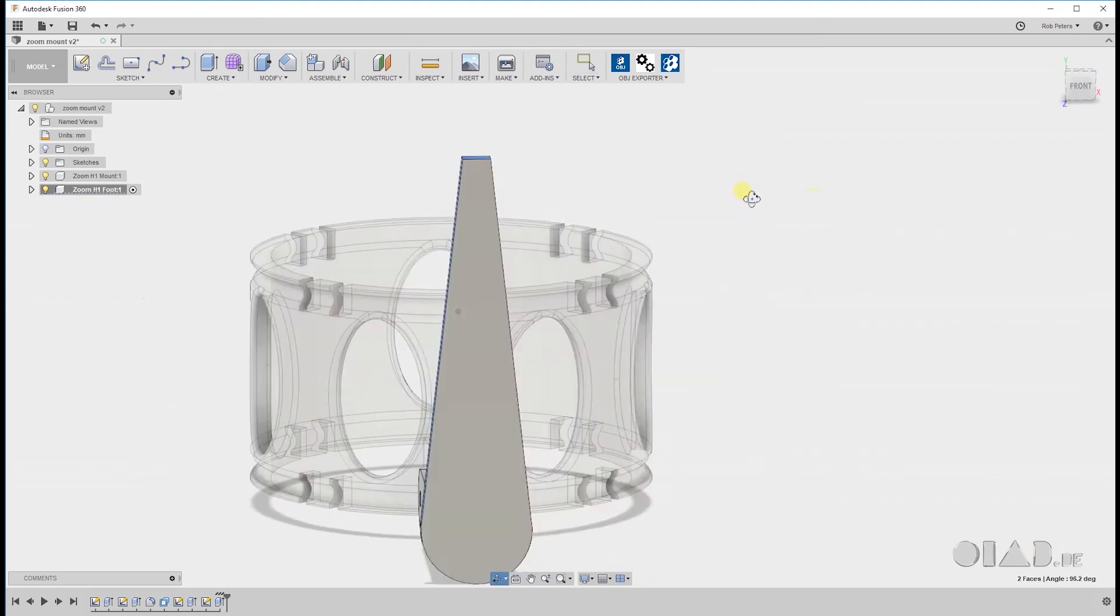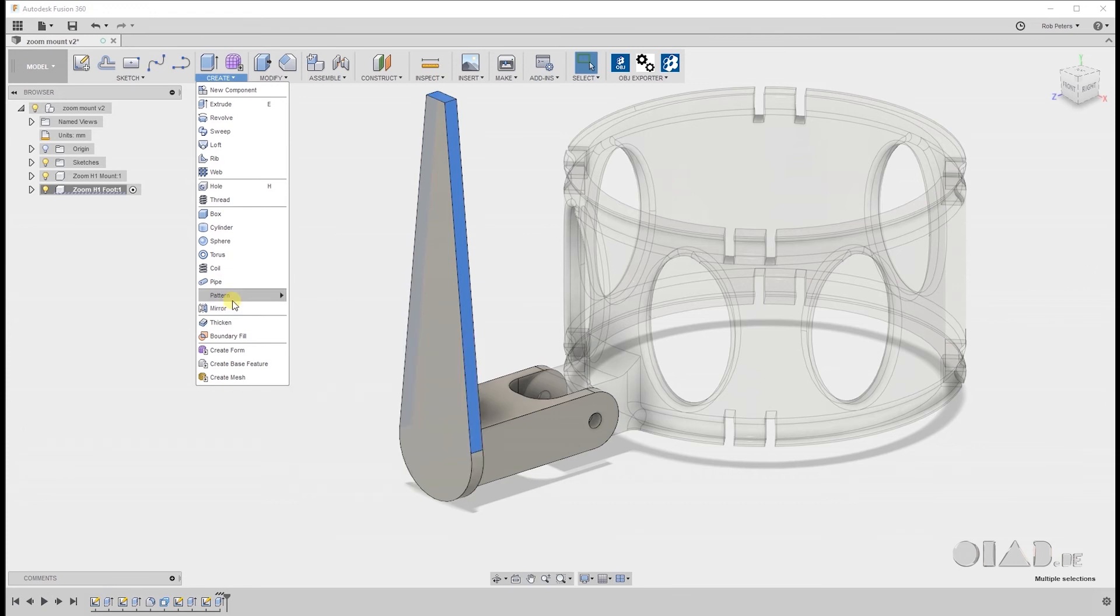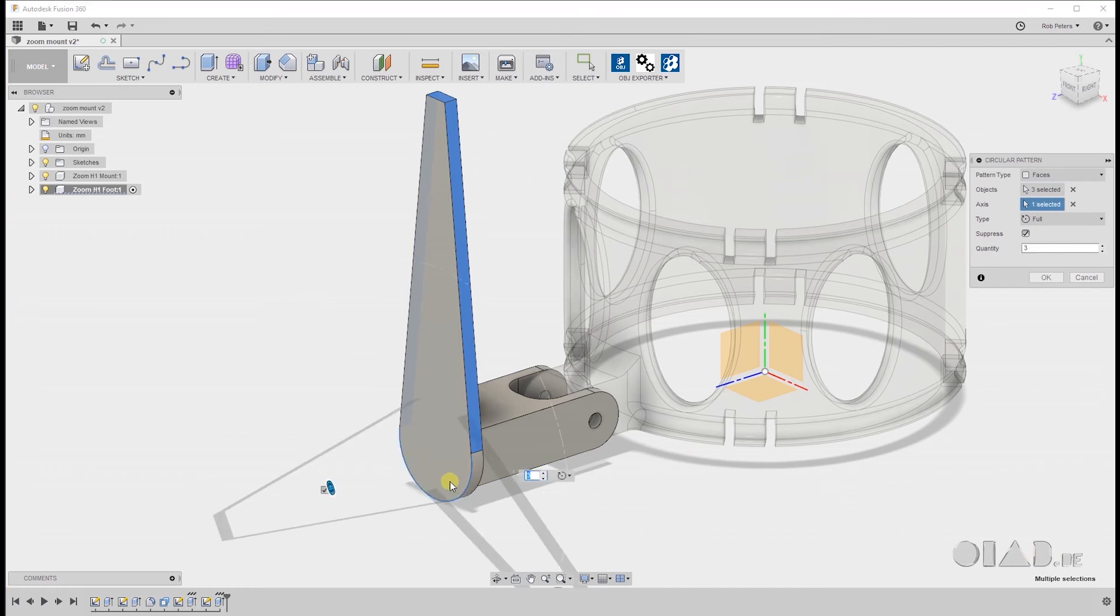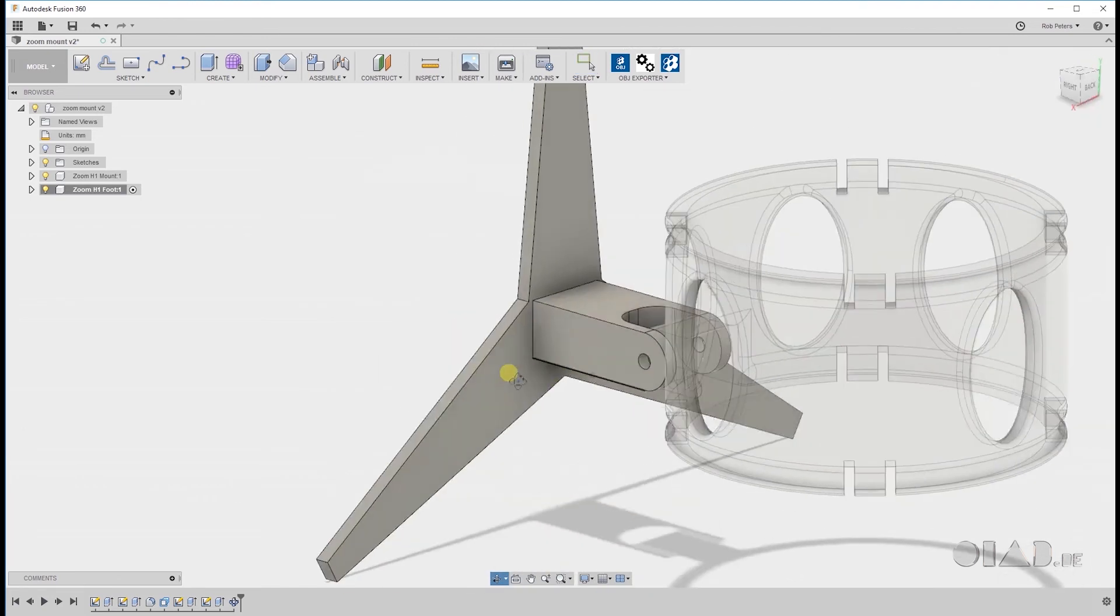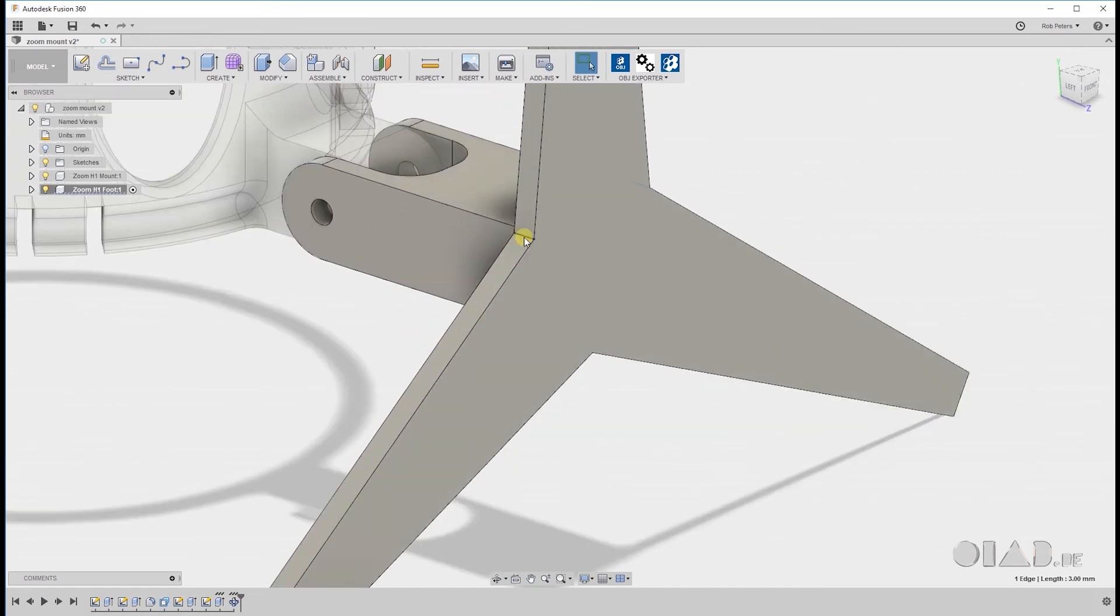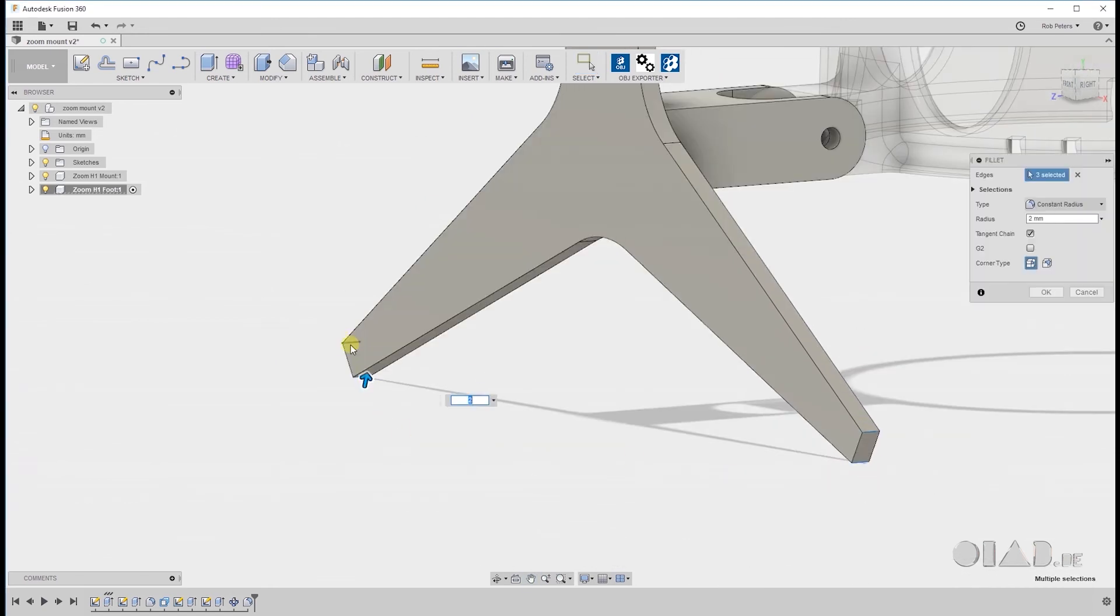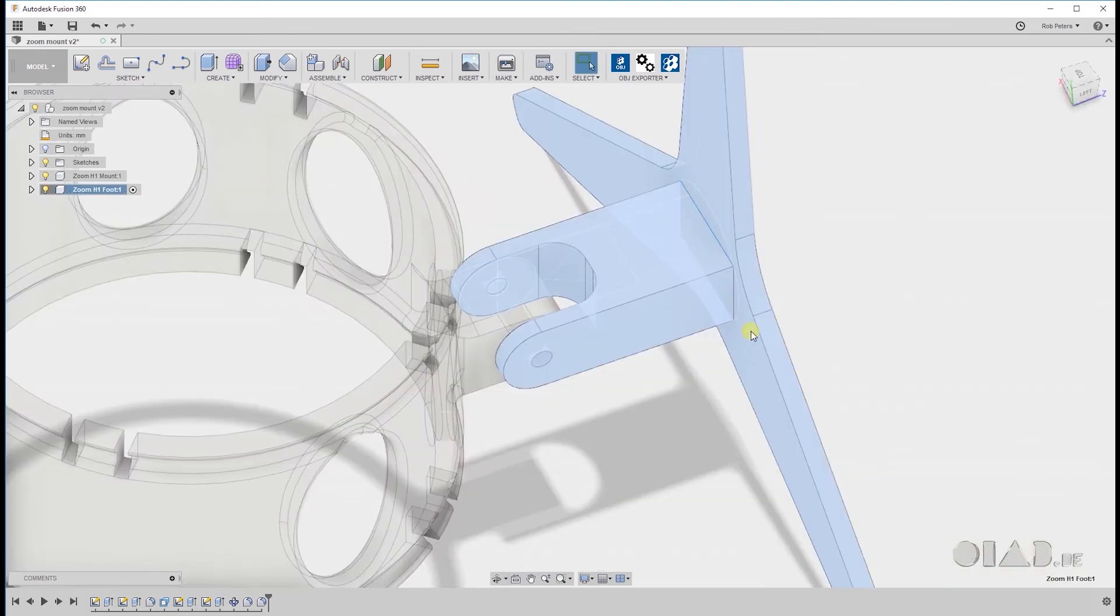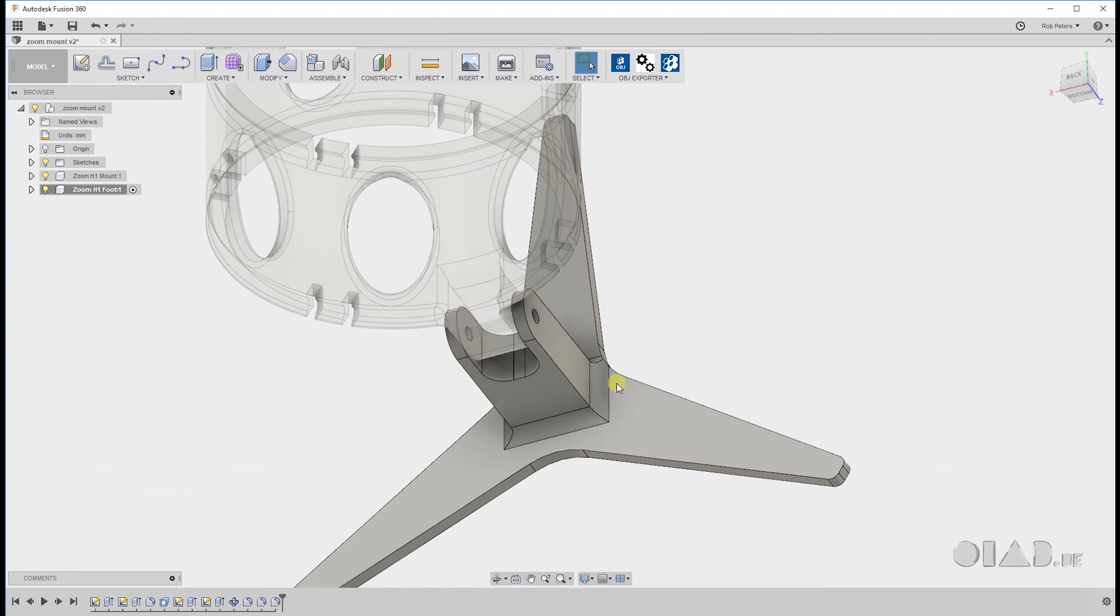How to repeat it. I'm selecting the 3 outer planes. Go to pattern, circular pattern. Select the axis. And I'm going to select the circle. 3. 3 is fine. And that's good. So this is our foot. I'm going to add some fillets and some round corners to this because I like to. But you actually don't need to.